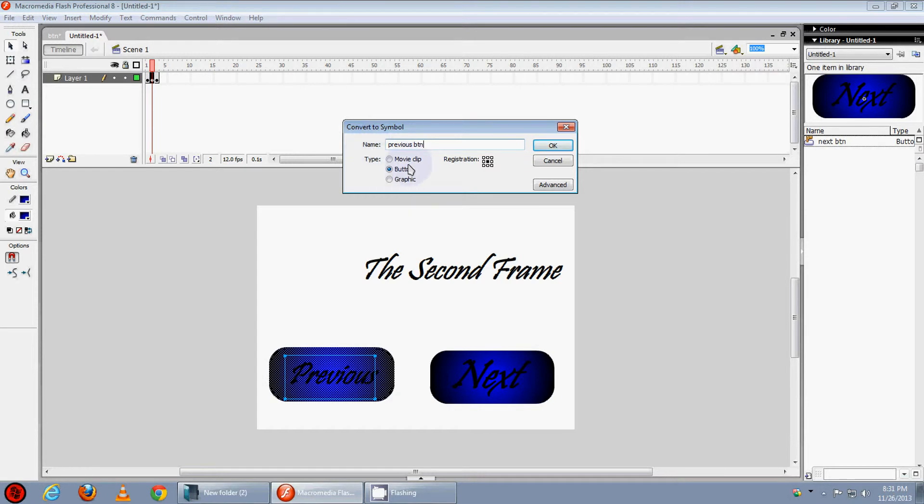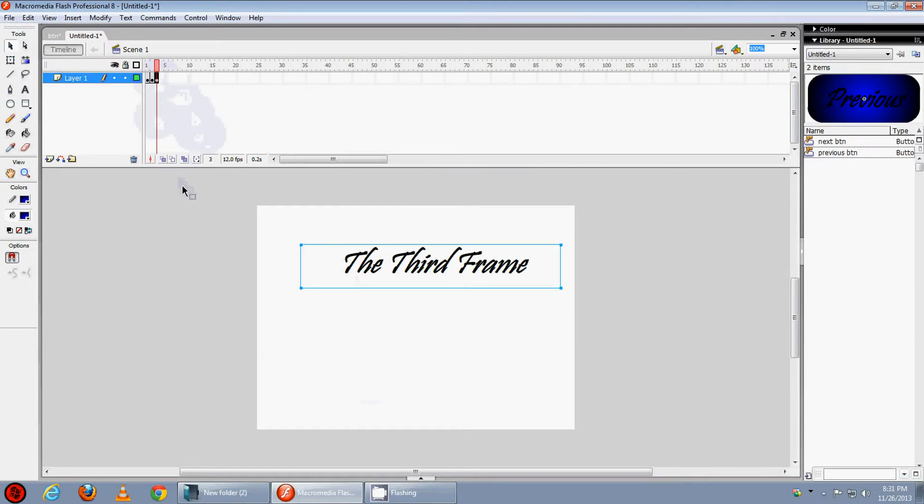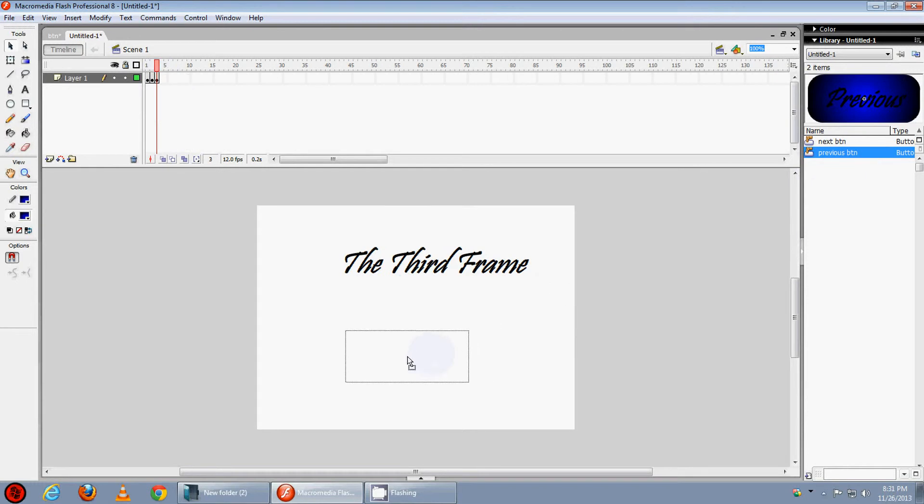Make sure its type is button and registration is at the center. Press OK, now we have the previous button. Now go to the 3rd frame and drag the previous button here.